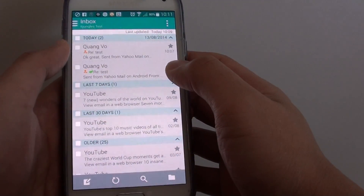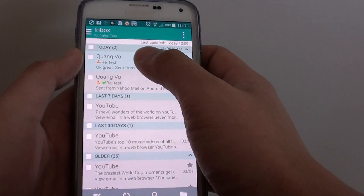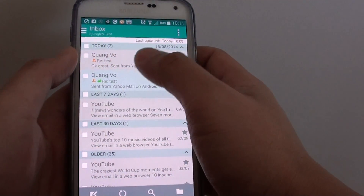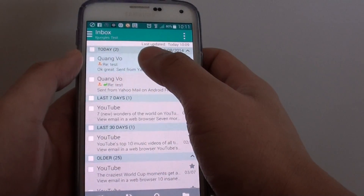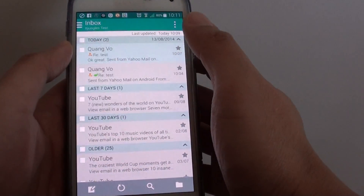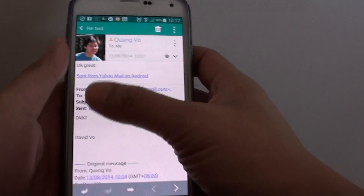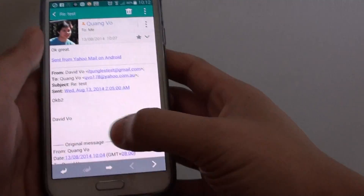If I choose standard view, you can see each mail is put separately. So here I have one email, and if I tap on that it just shows me one email.